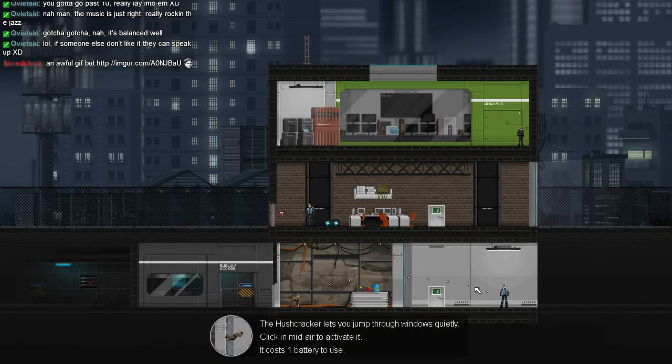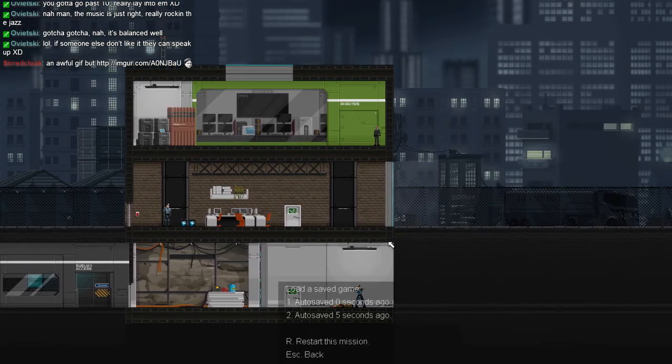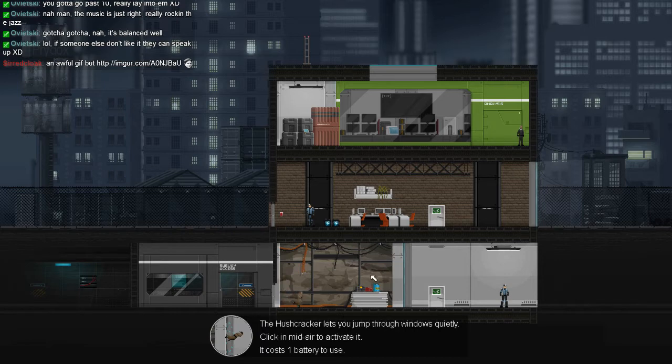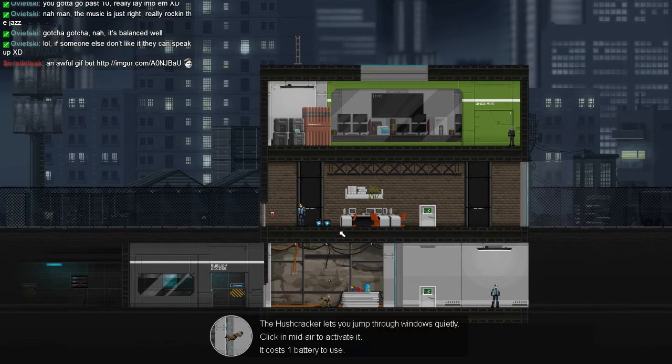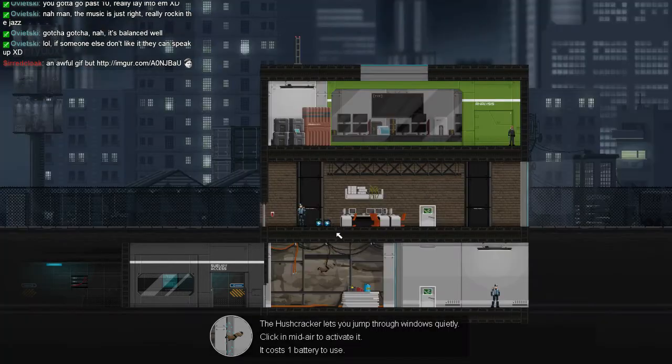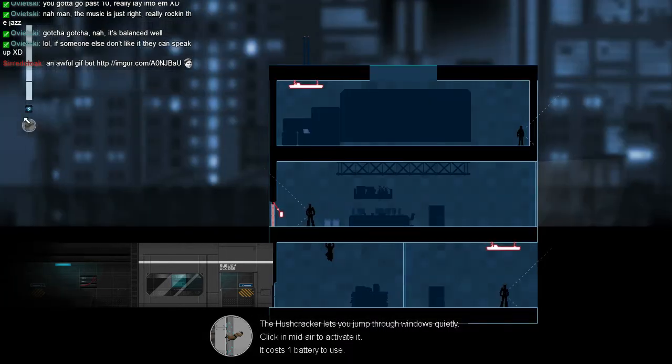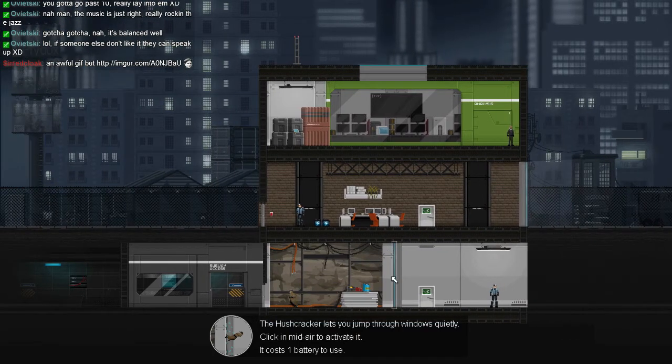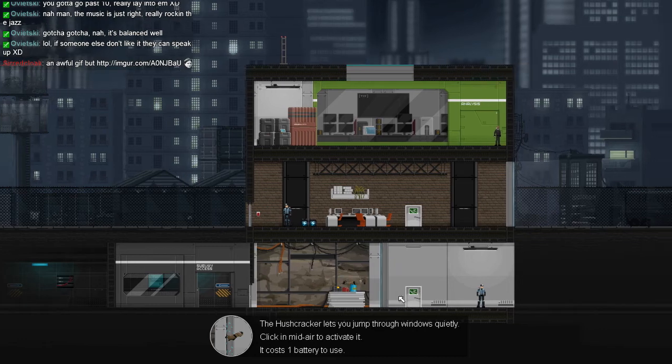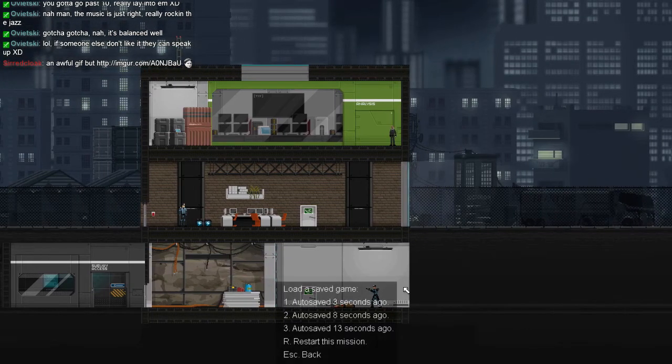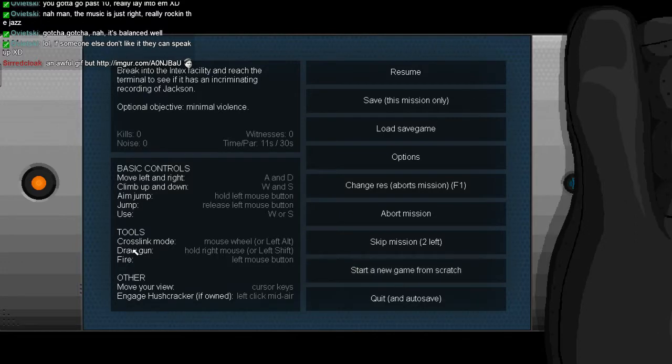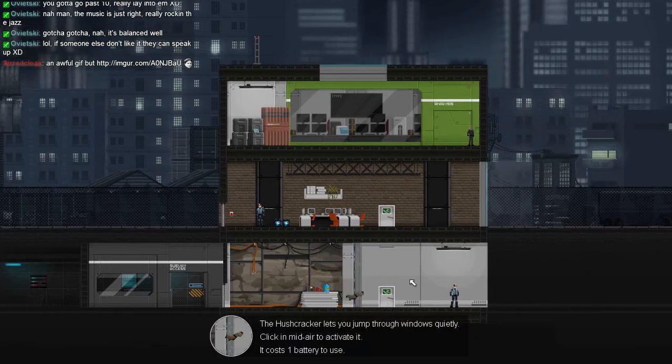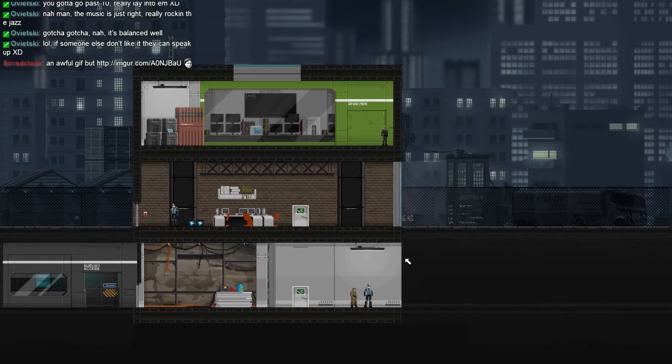Oh, I could just kind of test it? Bullshit! Jump through the windows silently? Oh, I have to... it costs one battery to use? How do I use it? Oh, I have set uses of an item? How the fuck do I use that shit? Left click in the midair. Okay. Oh! Stellar!